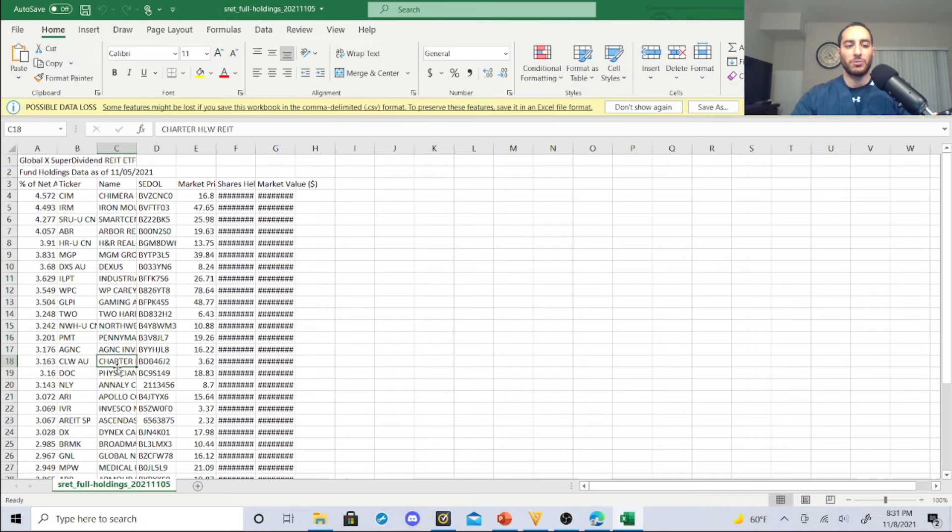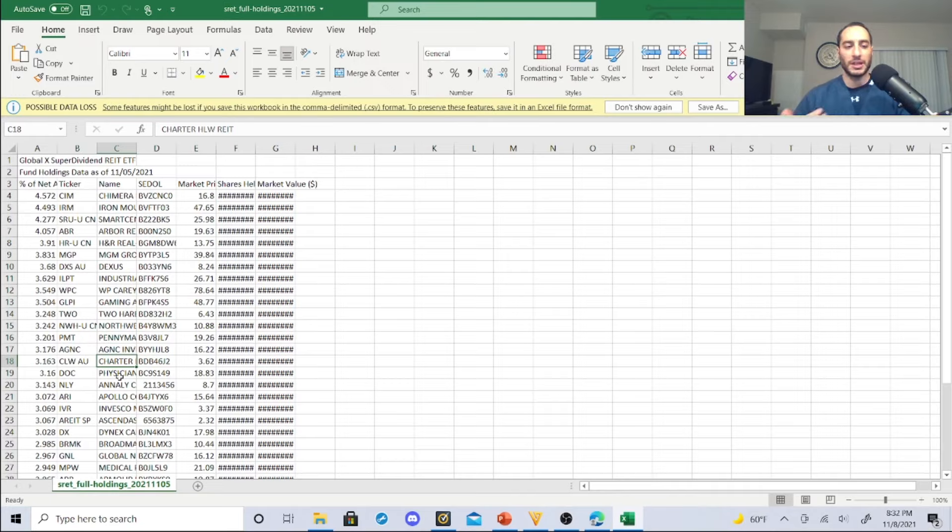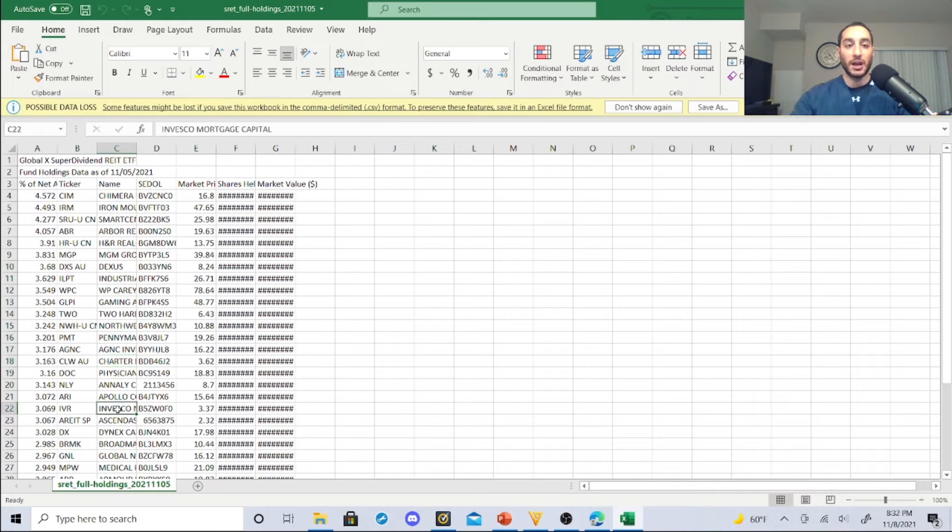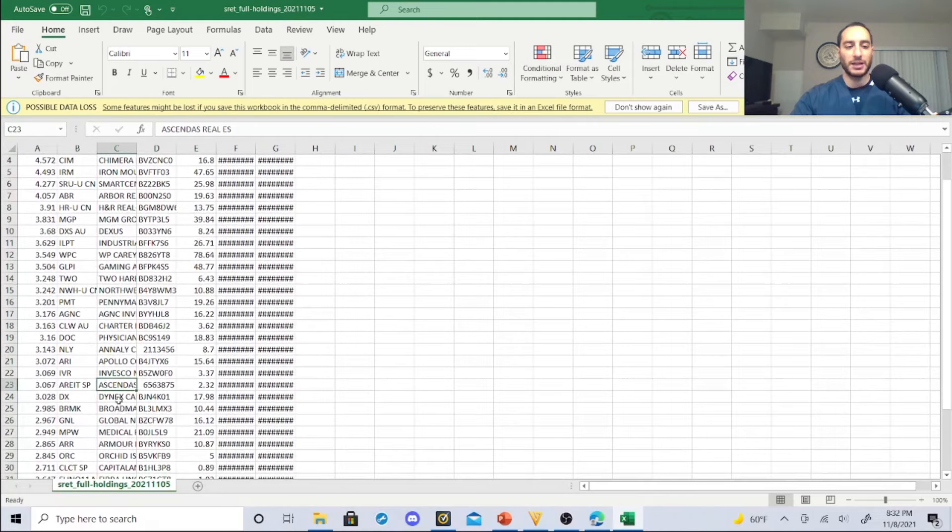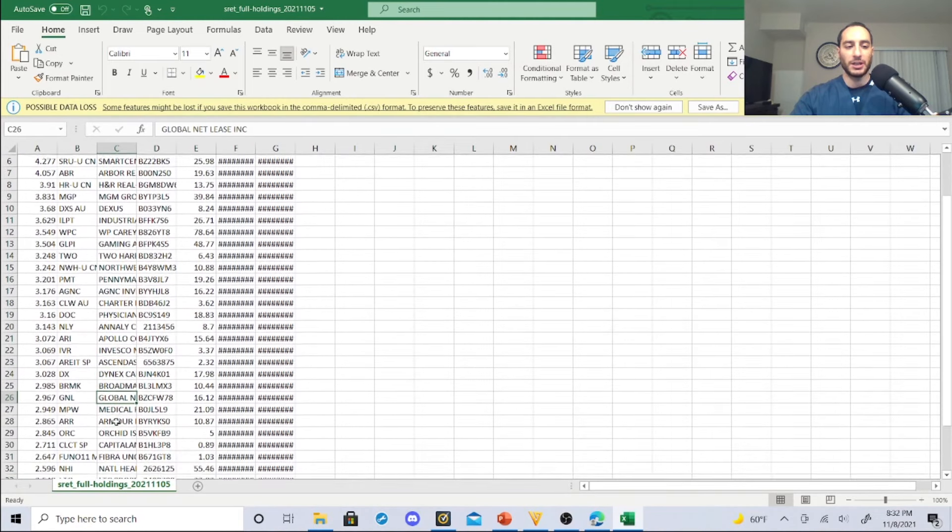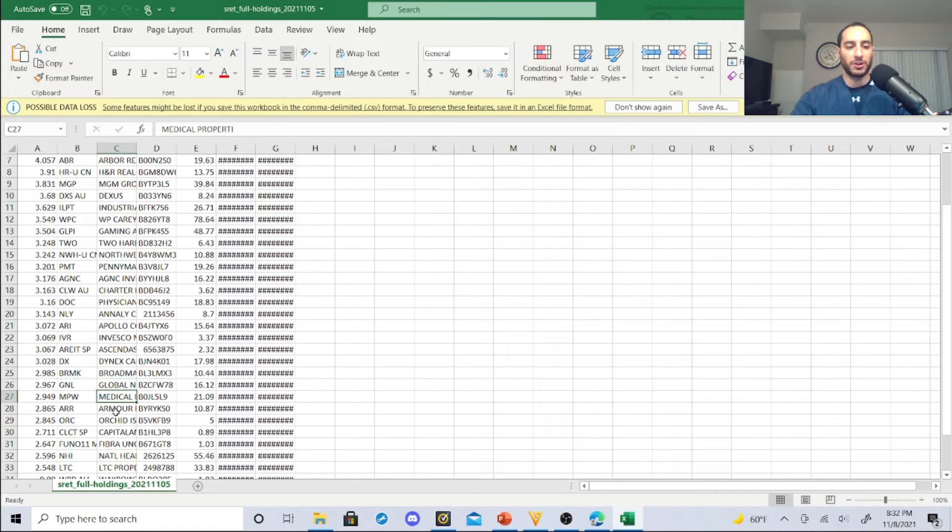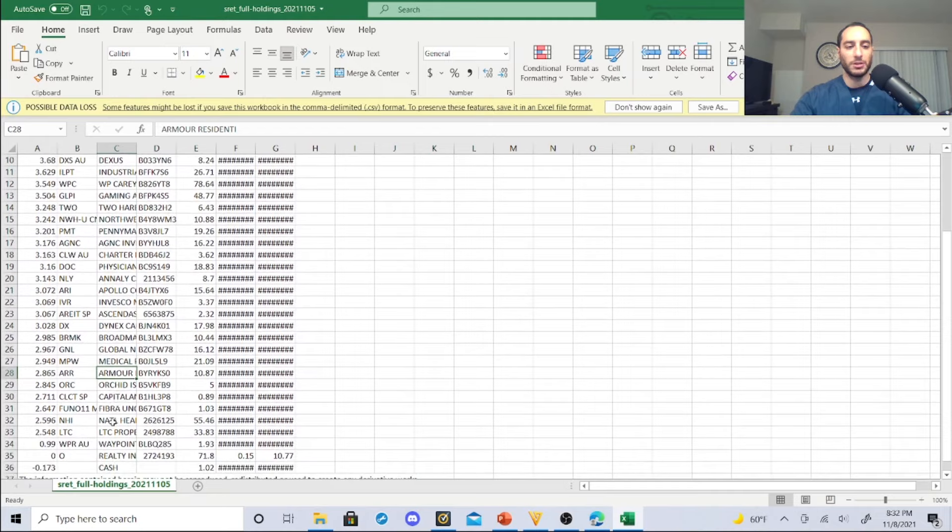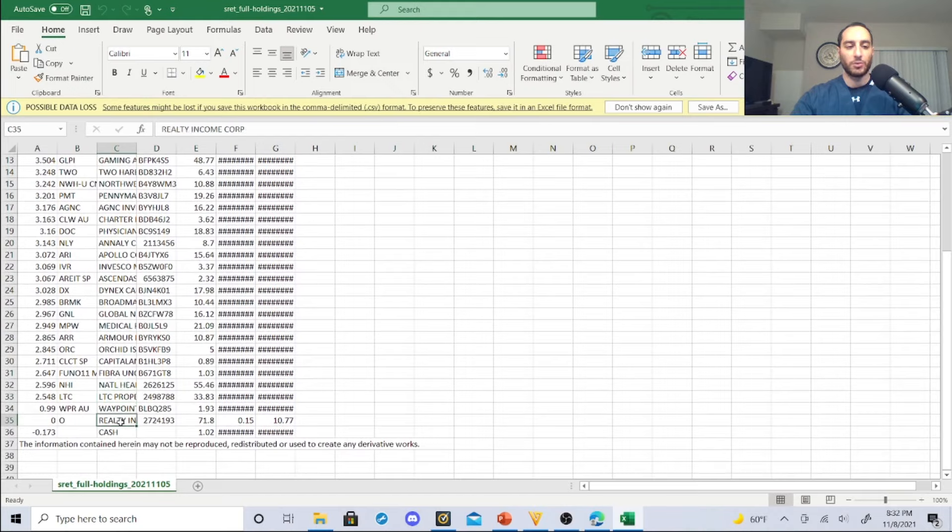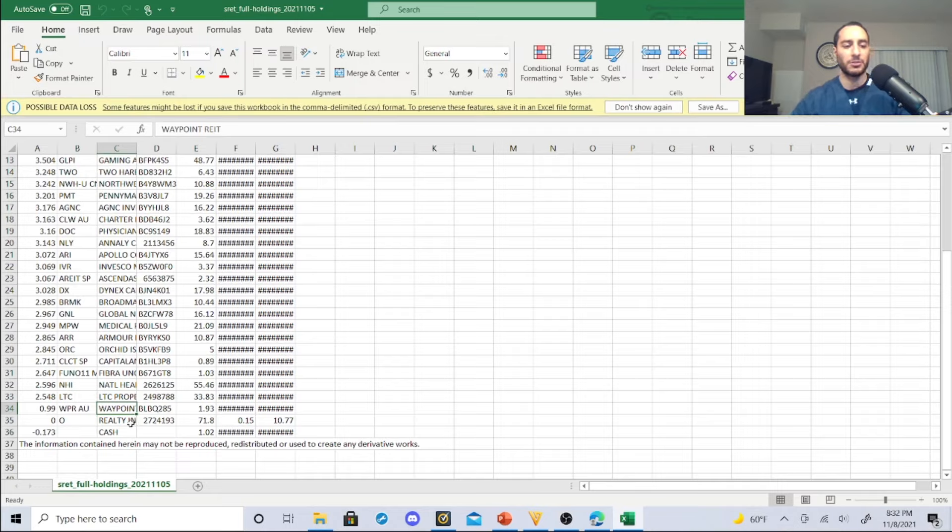Charter Hall, WP REIT. This is one thing you can look into, see what's inside these guys, and then you can start making conclusions: do I like this one, do I not like this one, can I add this one? Realty Income Trust, that one I have. IVR, I bought the dip on that. Invesco Mortgage Capital, Ascentus Real Estate, Dynex Capital, DX, GNL Global Net Lease, Medical Properties Trust, I own that one. Armored Residential REIT, NHI National Health Investors, LTC Properties, Realty Income.